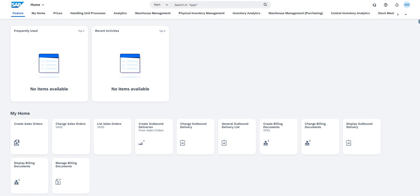Most of you will be wondering whether the system has got upgraded or not. To do so, you can click on the small icon which is available over here, the built-in support.